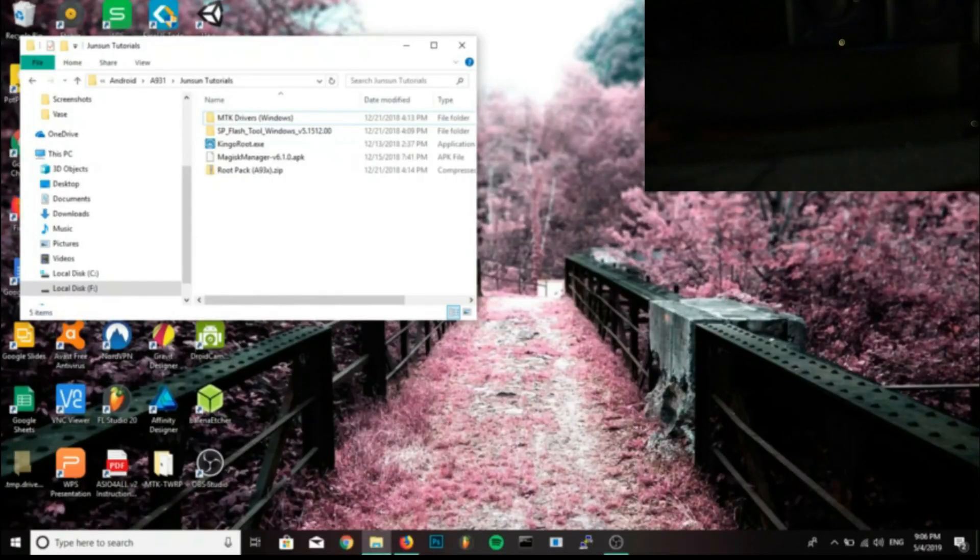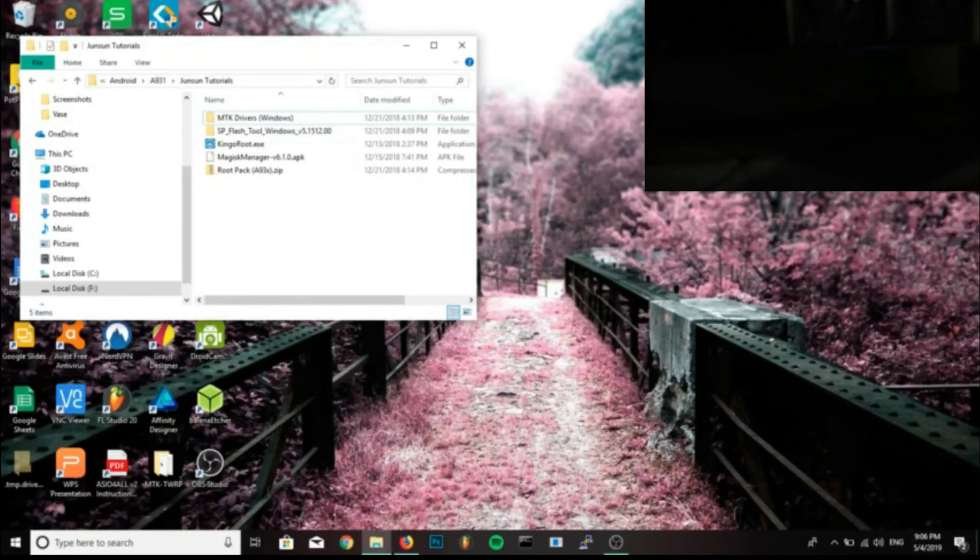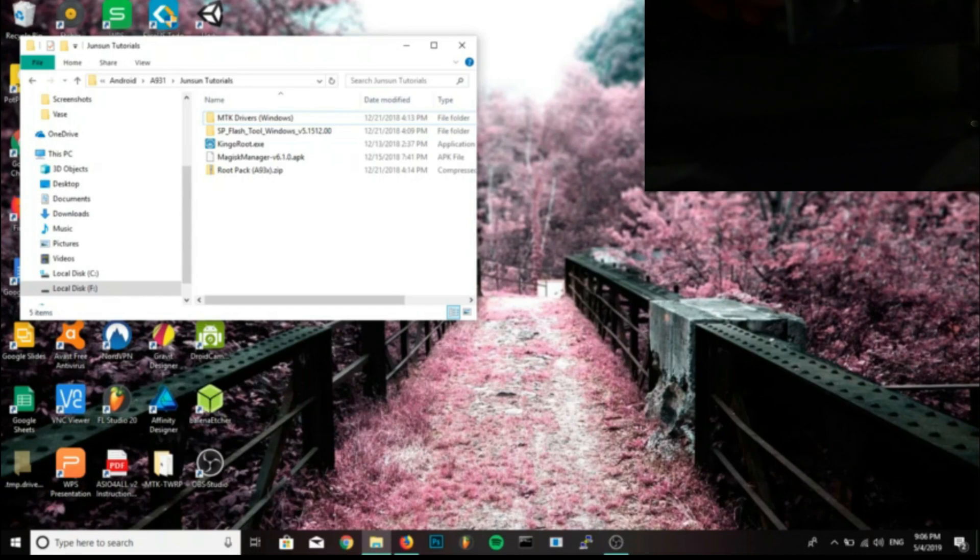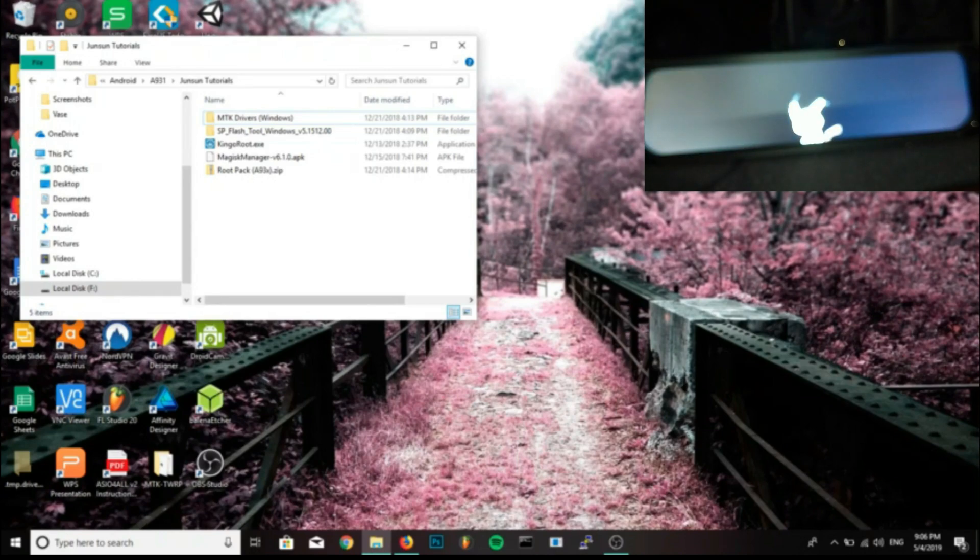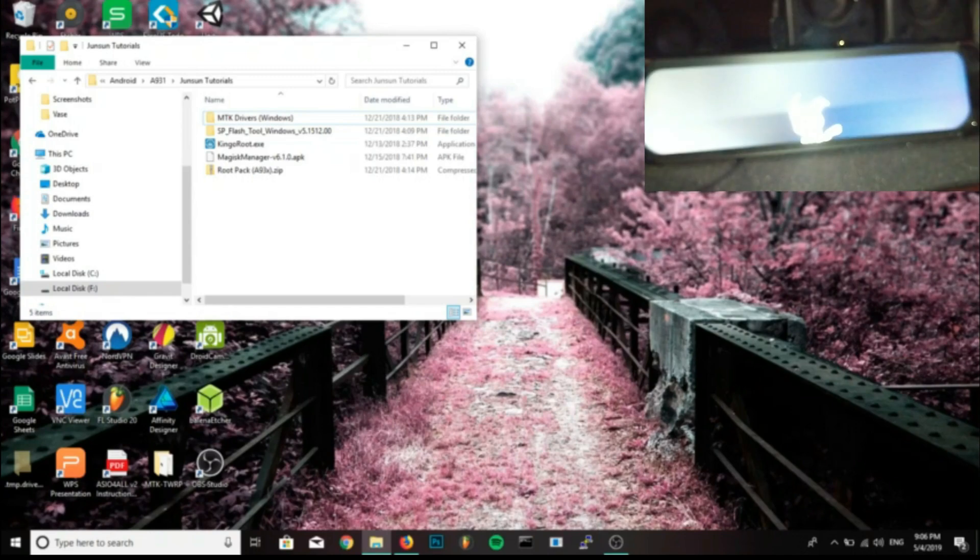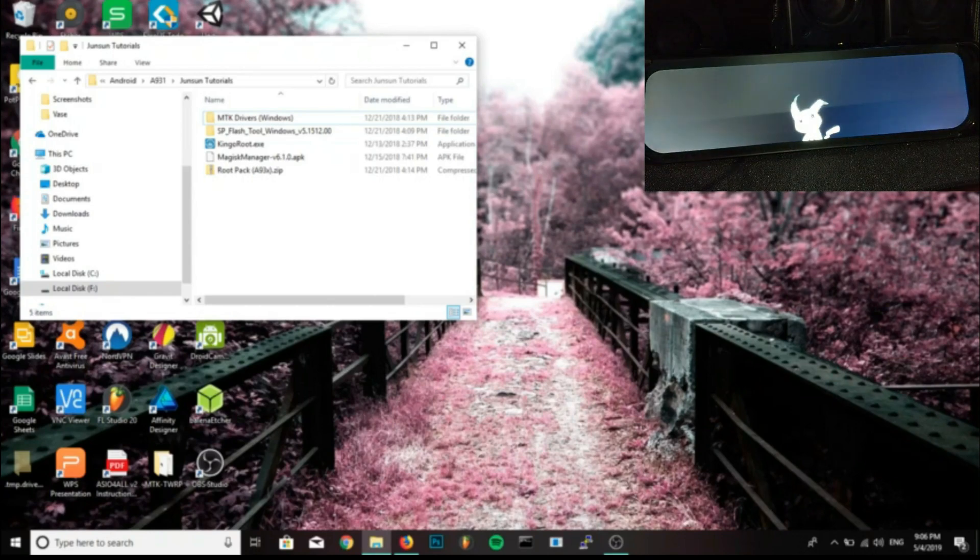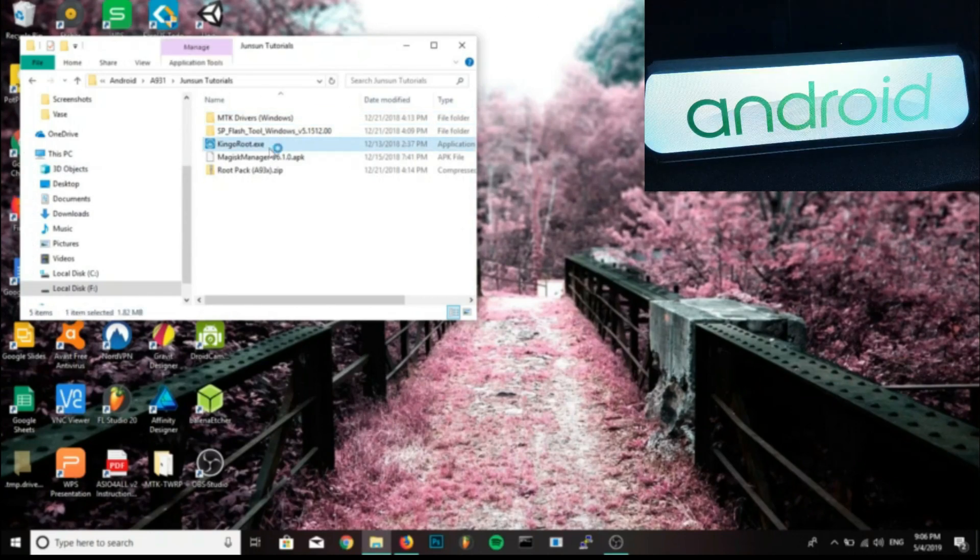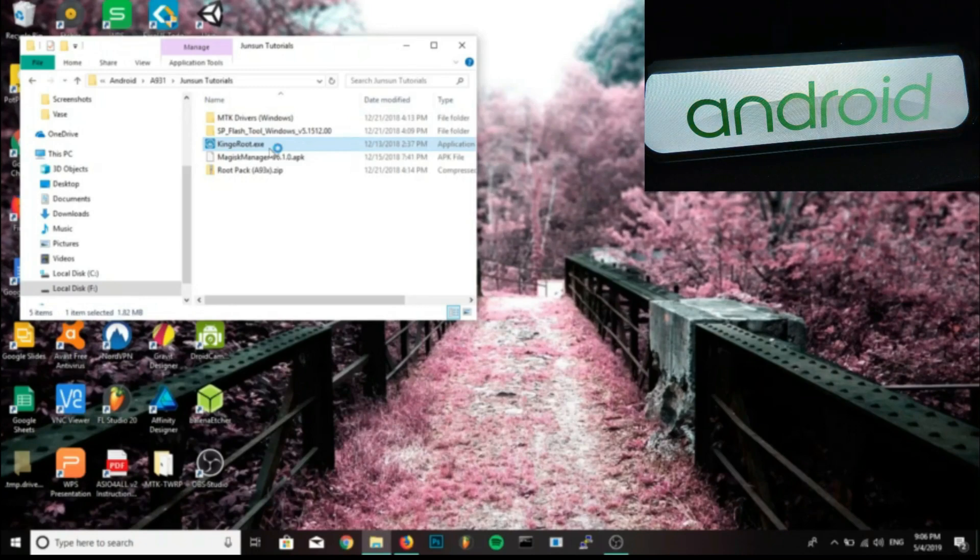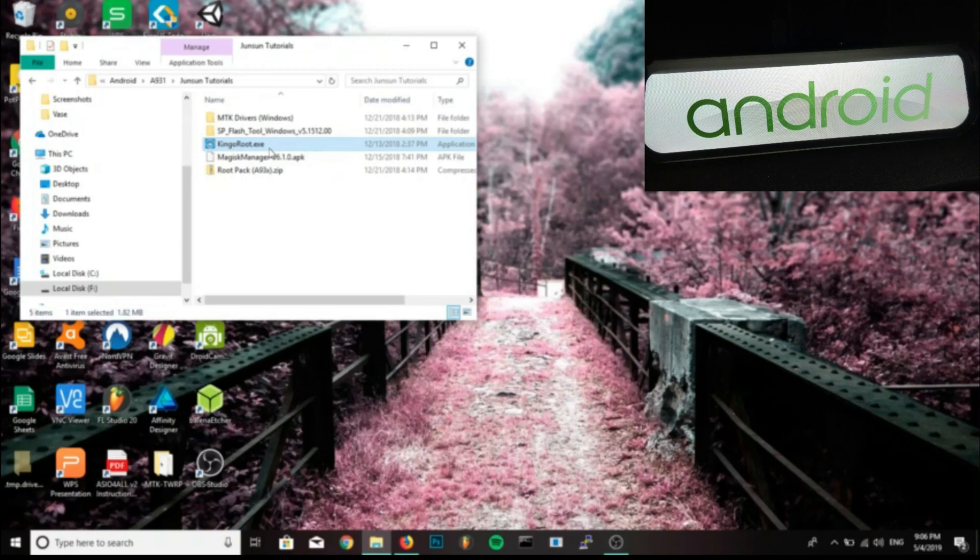Today I'm going to teach you how to either have temporary root or permanent root on your Junsun A930 mirror or your Junsun A931 mirror, which are the exact same mirror except they come in different packages. The A931 comes with a 15 meter backup camera cord and the A930 comes with a 6 meter. This tutorial should work on any rearview mirror that uses a MediaTek chip, but you will have to provide your own boot image and scatter file.